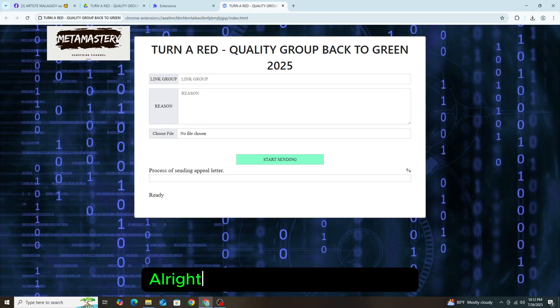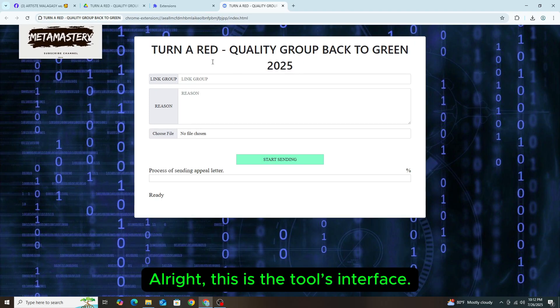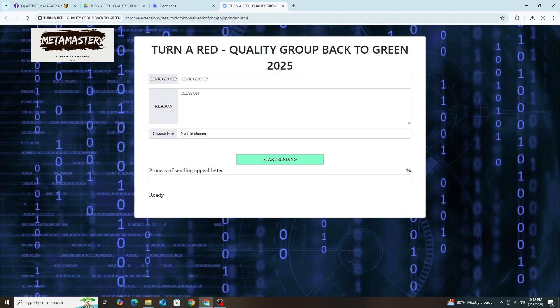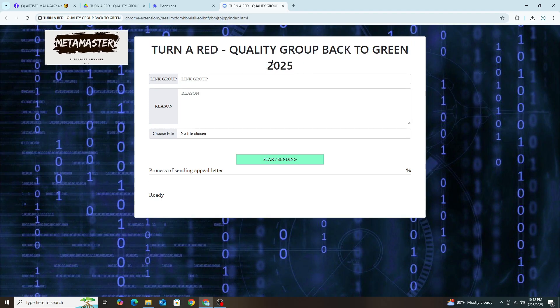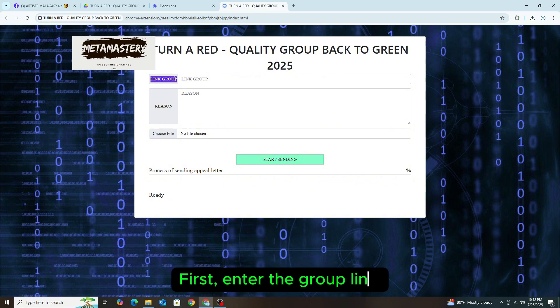All right, this is the tool's interface. First, enter the group link.